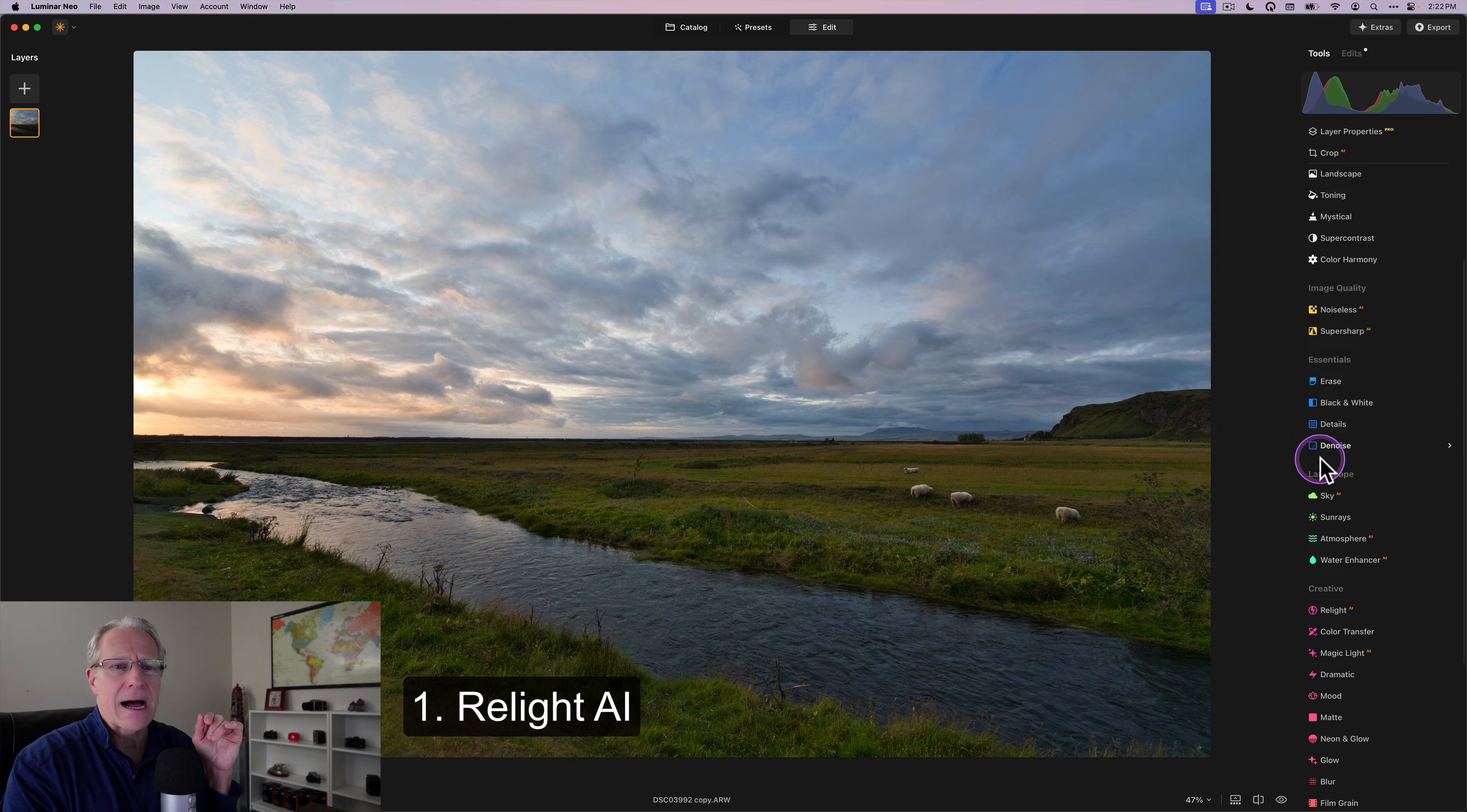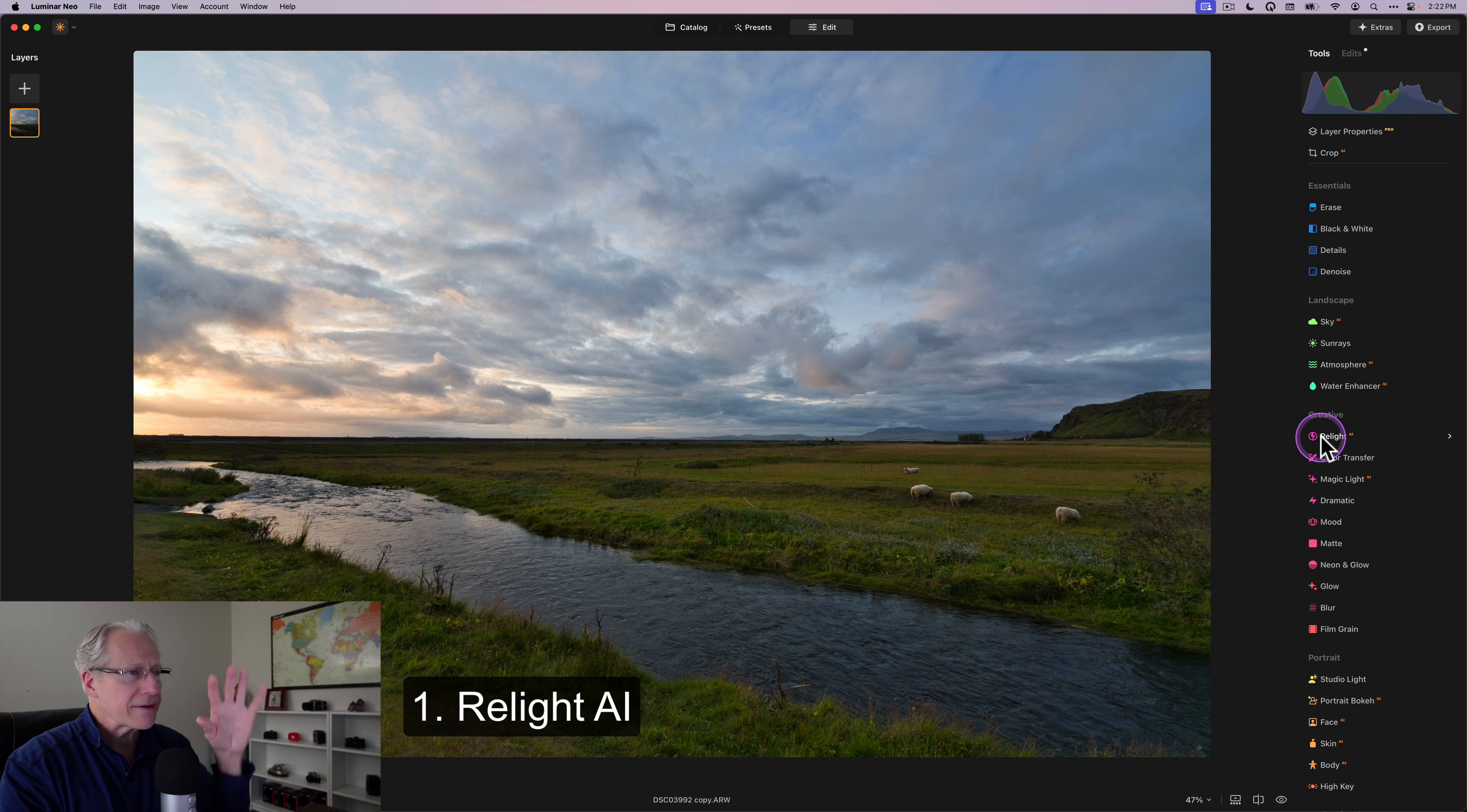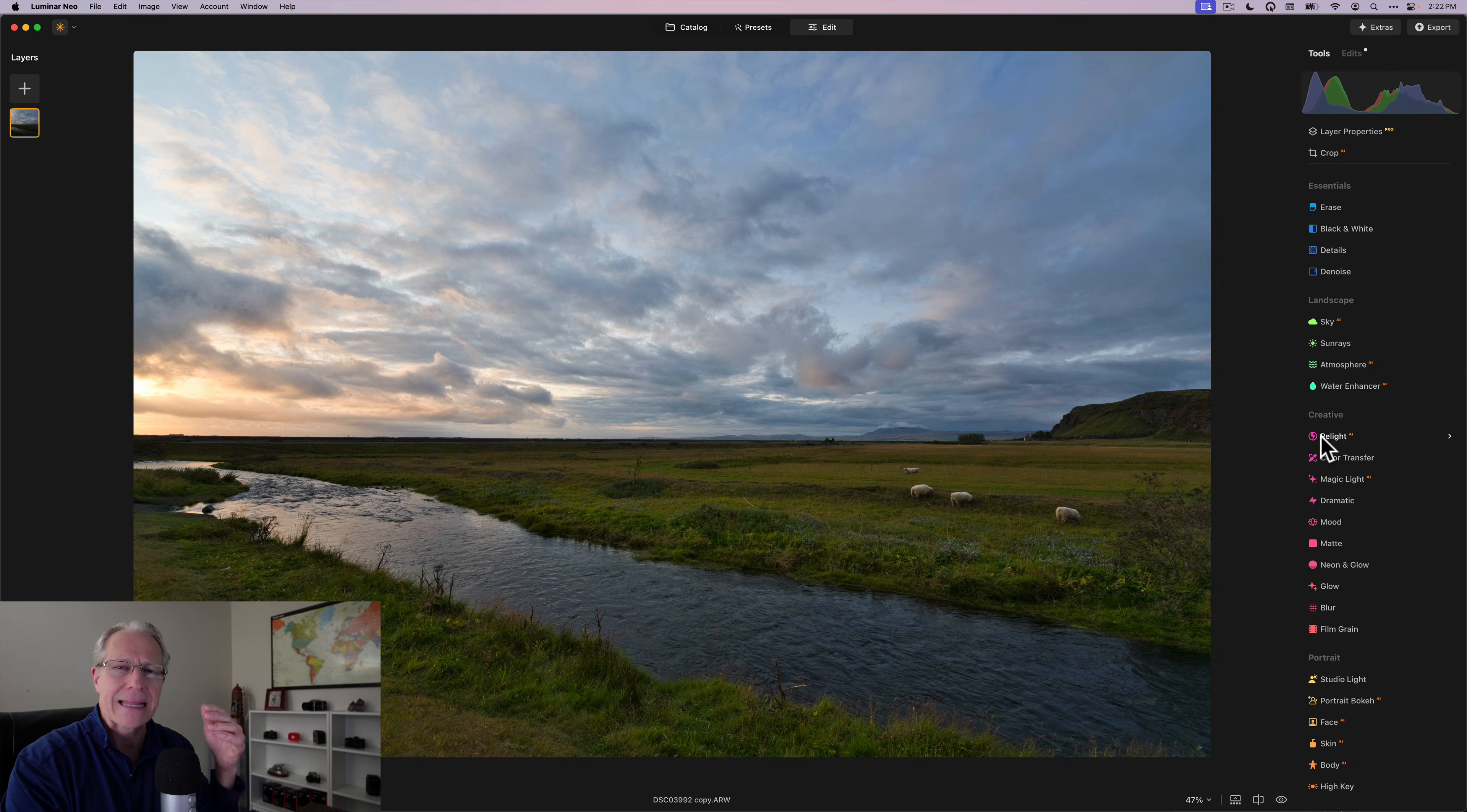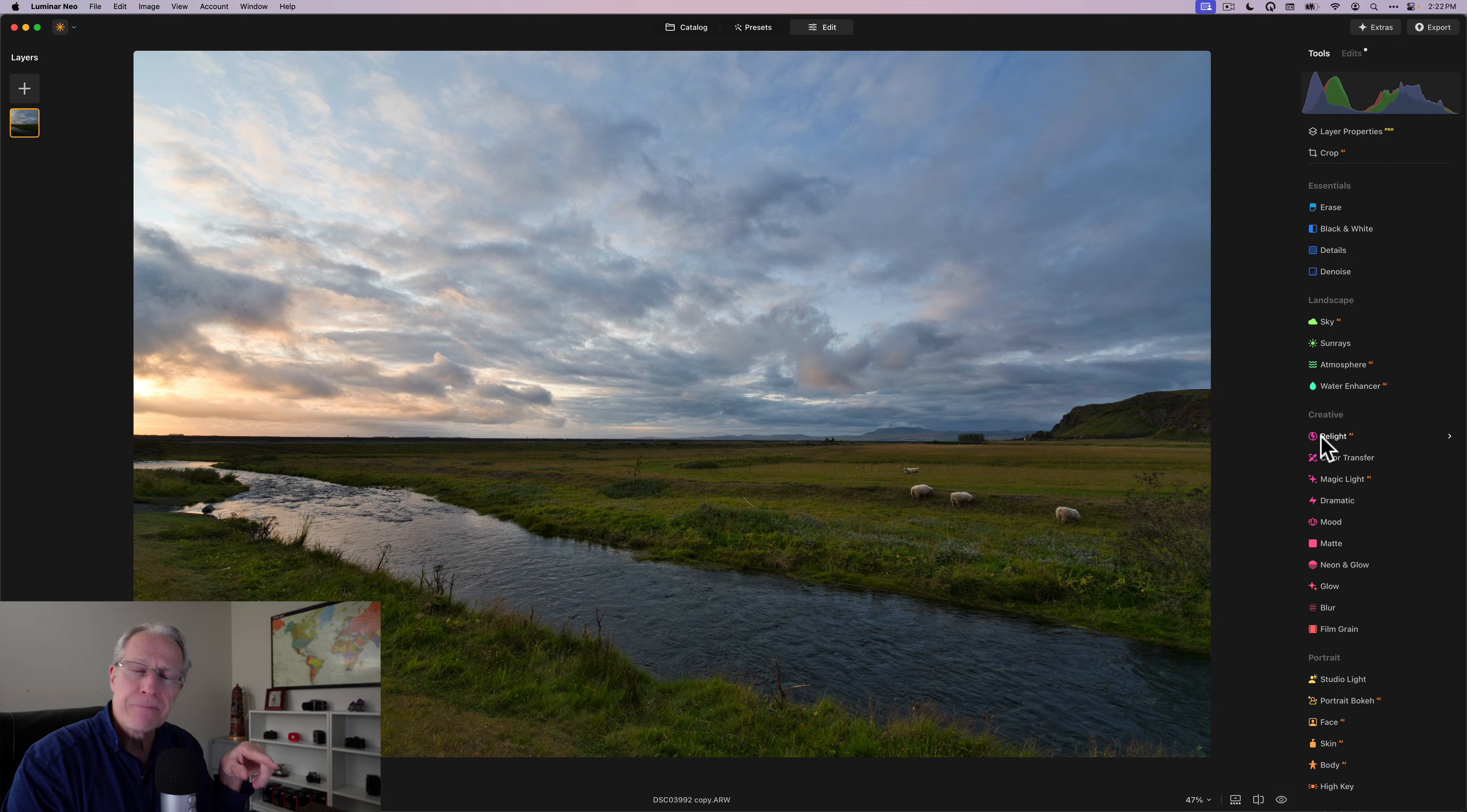That's Relight AI. So that's in the creative tools. I've got a photo here. I've already done some editing. I've already brightened that doing my typical one-two punch. That is develop raw and super contrast.